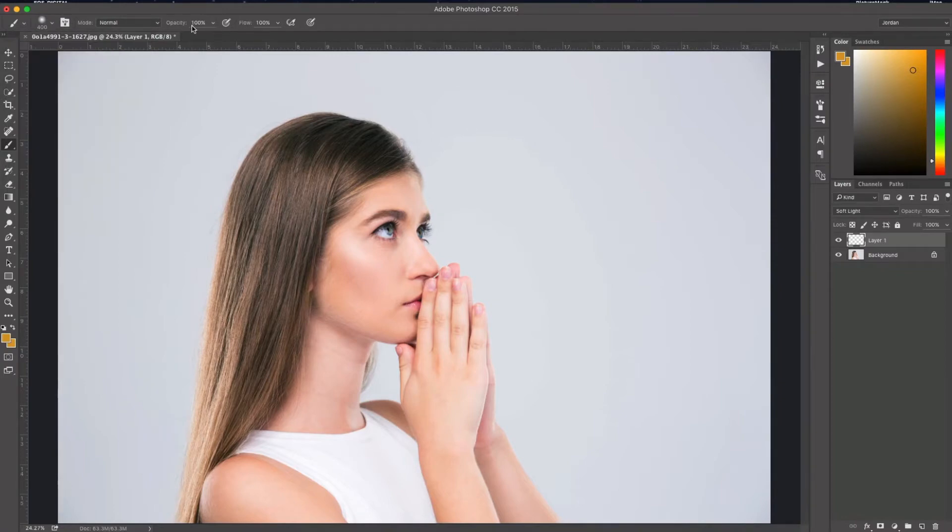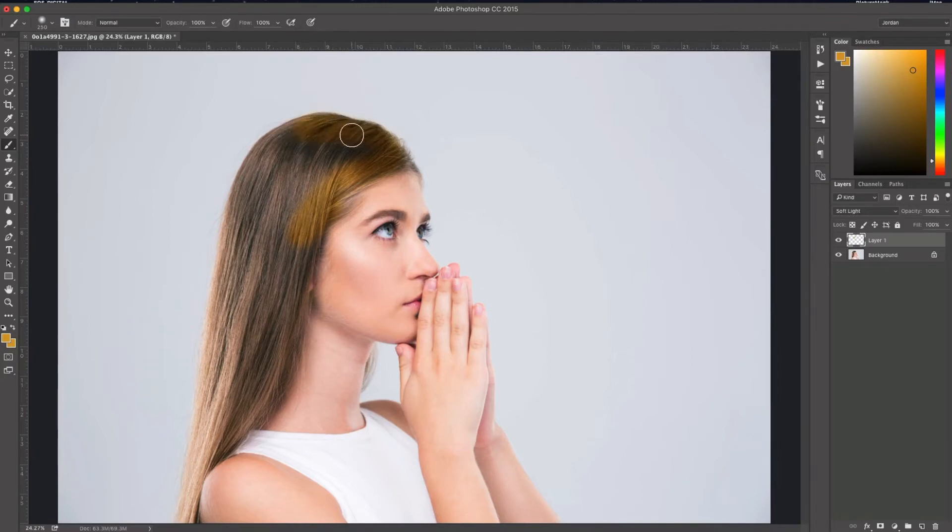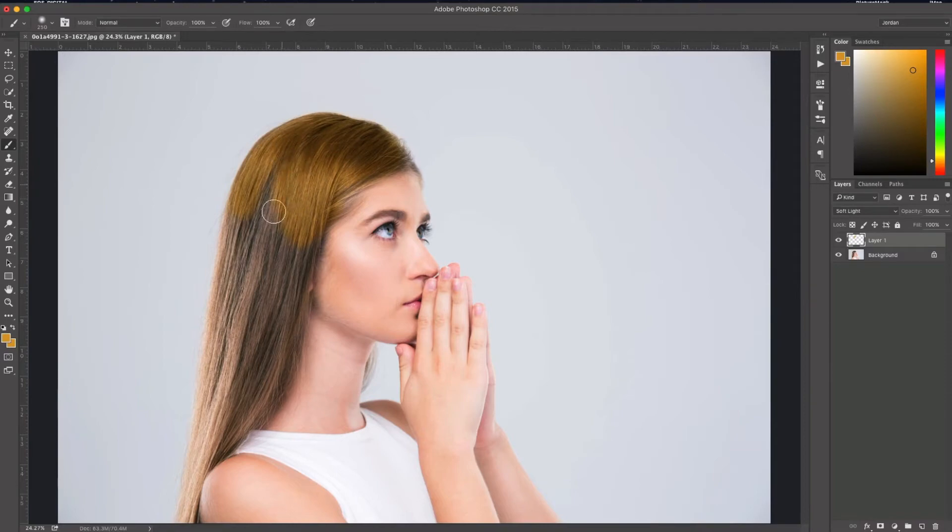and my opacity at 100 and my flow at 100, I'm just going to paint over the hair lightly. As you can see it's changing the color, but this isn't the last step. So I'm going to go ahead and paint this in and I'll show you what to do next.